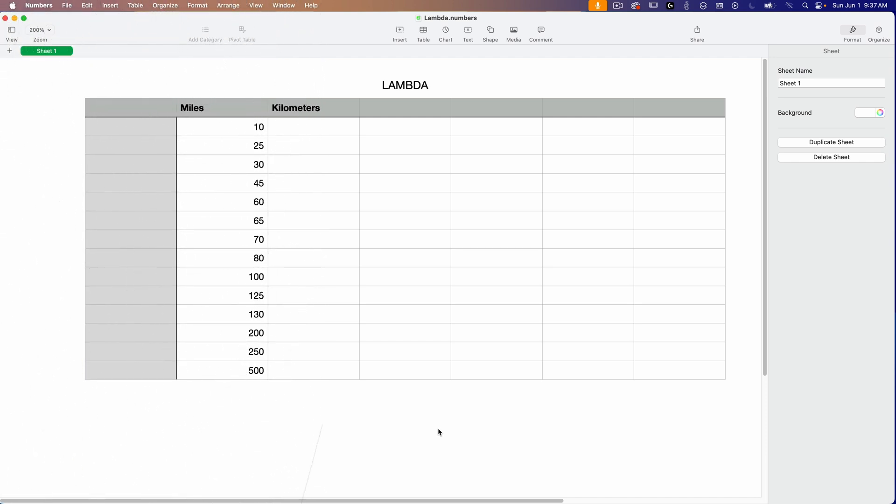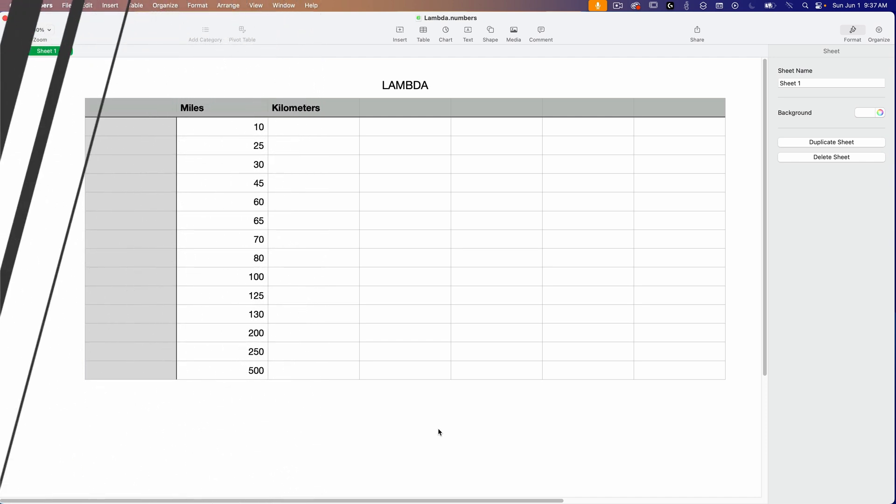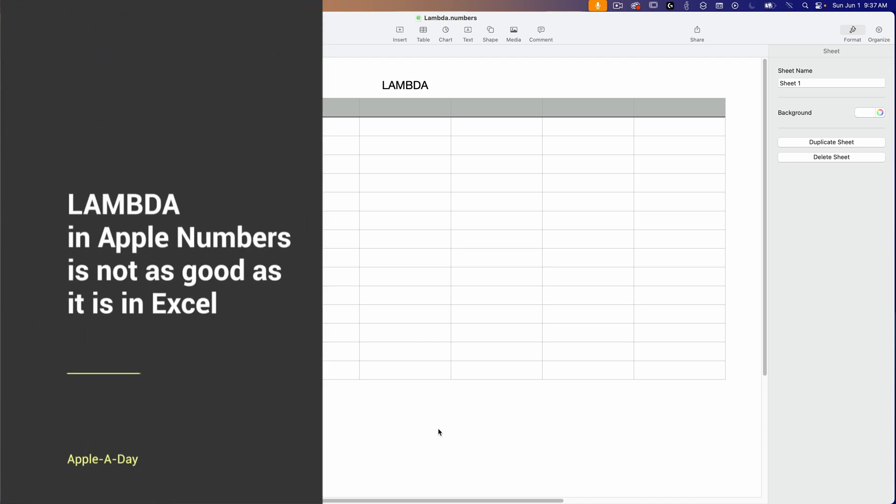I'll start off by telling you like it is, the Lambda implementation in Apple Numbers is just not very good. If you are familiar with this function in Excel, you're going to be disappointed and here's why.